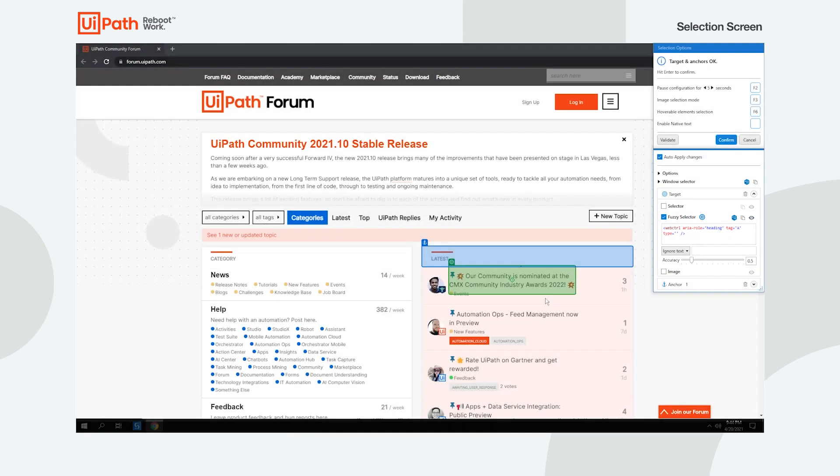Therefore, if the text in the target changes, your automations always know to click the same item. Now you're ready to use descriptors to their full potential in your automations.